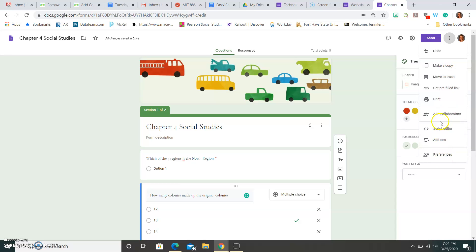Here are some other options over here. Add collaborators if I want to print it. If I want to throw this away, maybe I want to make a copy of this.